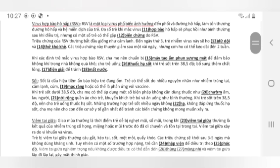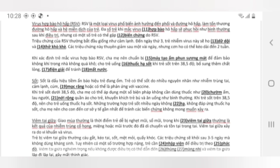Virus hợp bào hô hấp RSV: RSV là một loại virus phổ biến, ảnh hưởng đến phổi và đường hô hấp, làm tổn thương đường hô hấp và hệ miễn dịch của trẻ. Đa số trẻ khi mắc virus hợp bào hô hấp sẽ phục hồi như bình thường sau khi điều trị, nhưng có một số trẻ có thể gặp biến chứng do RSV. Triệu chứng của RSV lúc mắc đầu giống như cảm lạnh. Đến ngày thứ 3, trẻ nhiễm virus này sẽ ho dữ dội và thở khò khè. Các triệu chứng này thuyên giảm trong một vài ngày nhưng cơn ho có thể kéo dài đến 2 tuần.